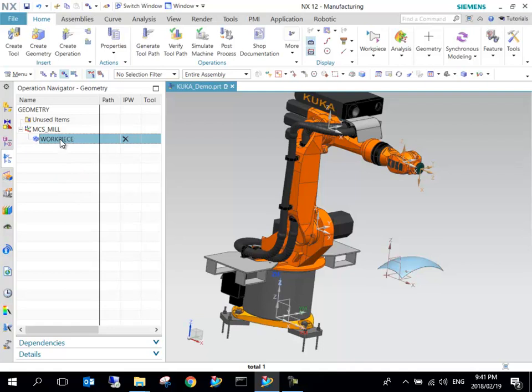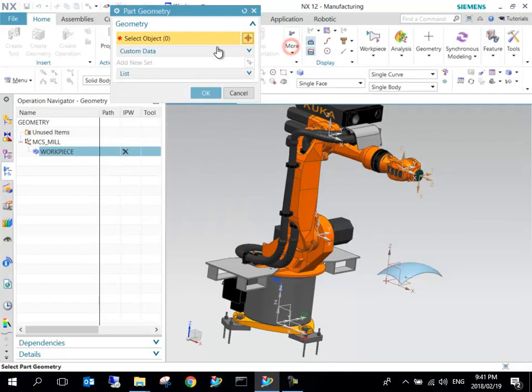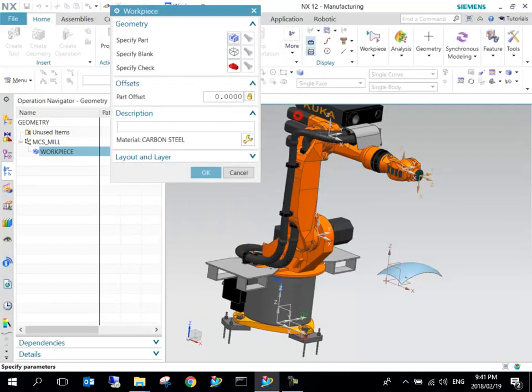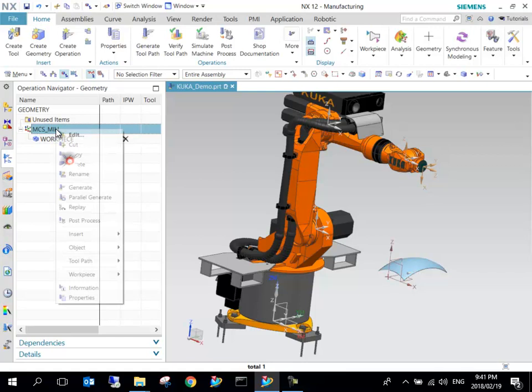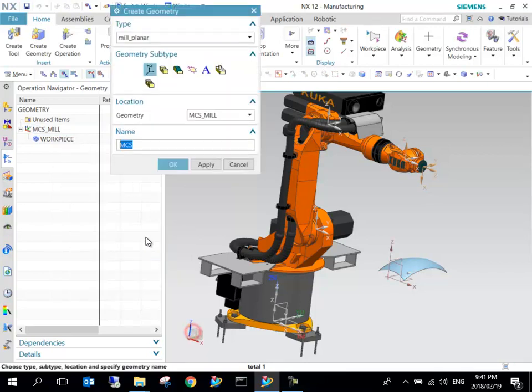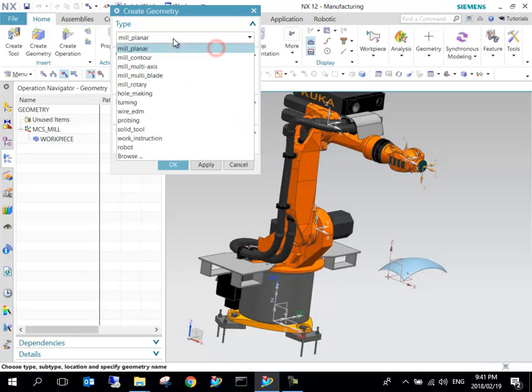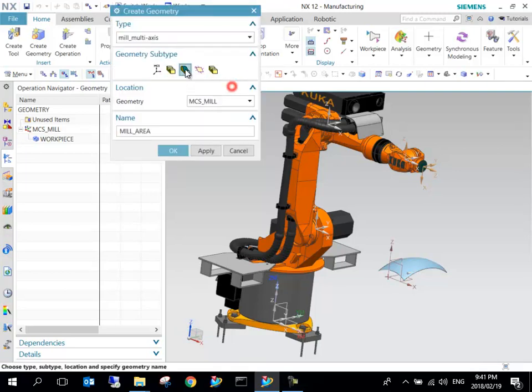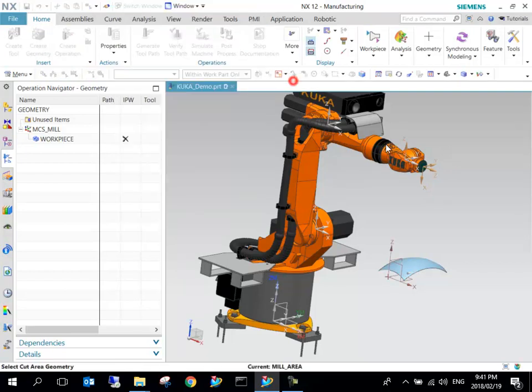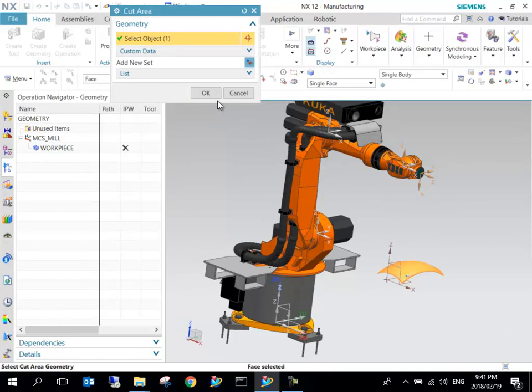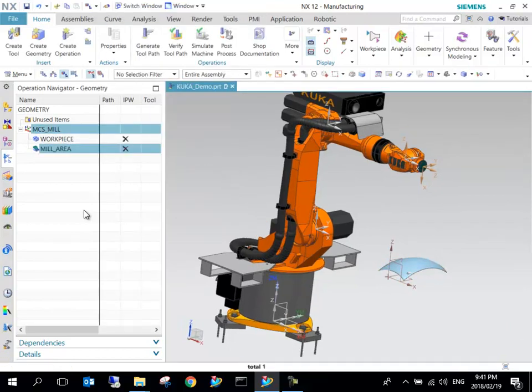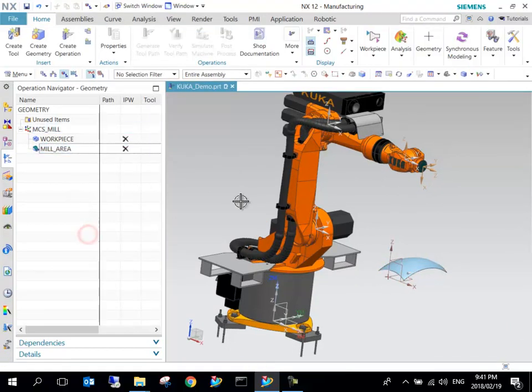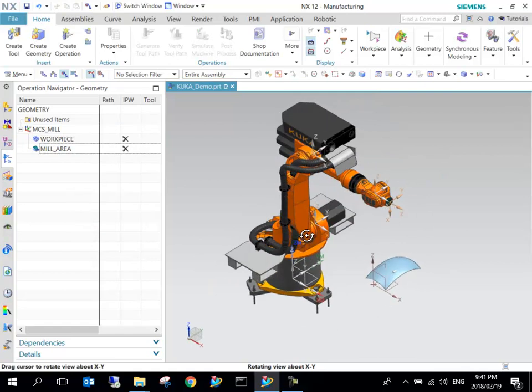We've got our MCS Mill, which is mill coordinate system or manufacturing coordinate system. Here we've got our geometry. In this case I will just have a cutting region—I'll insert geometry at the top here and it's going to be a cutting region for mill multi-axis. The MCS Mill now cutting region will be that and we can say OK.